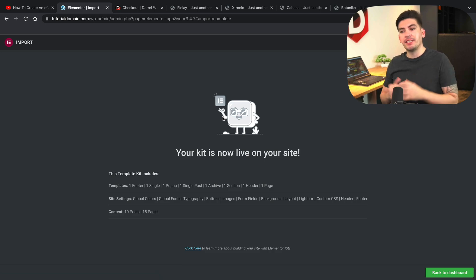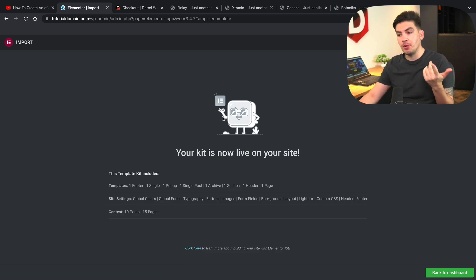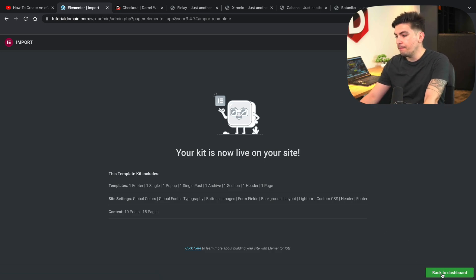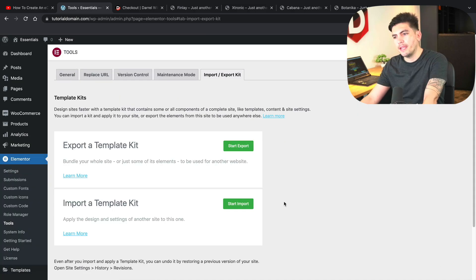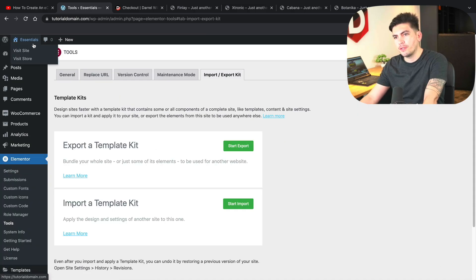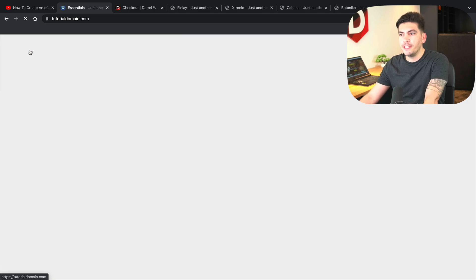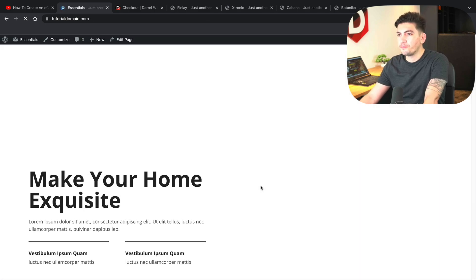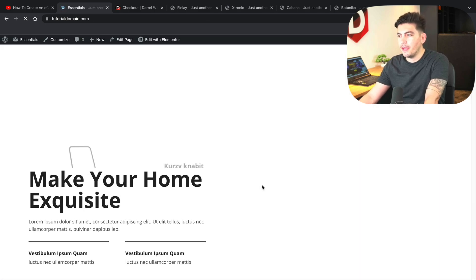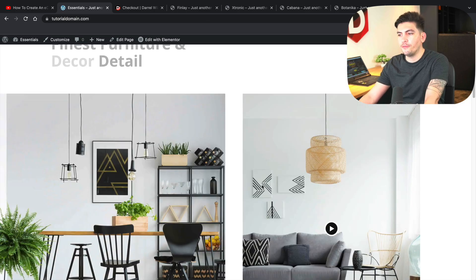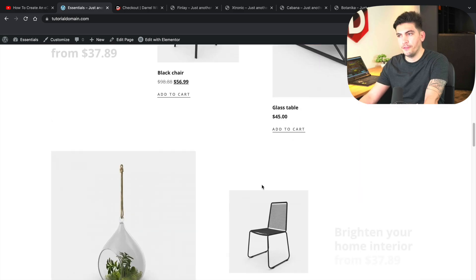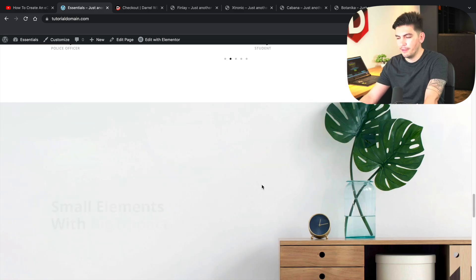Cool. So now you guys can see that we actually have the kit. So the kit is now live. Let's go back to dashboard and let's just take a look at the website here and make sure everything looks good. Visit sites and voila. Perfect. Beautiful. Looks good.